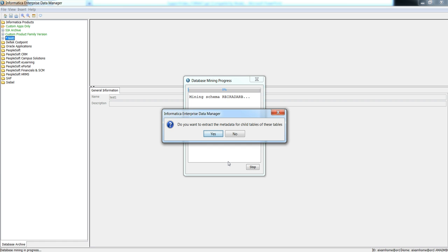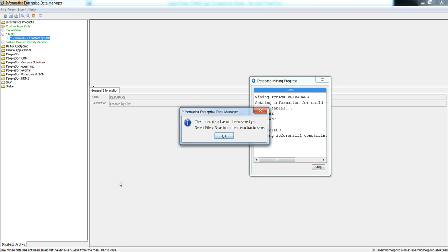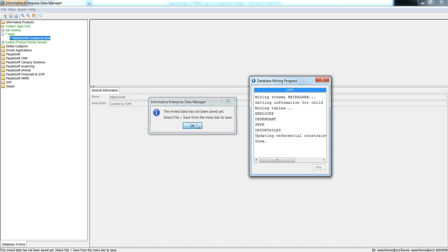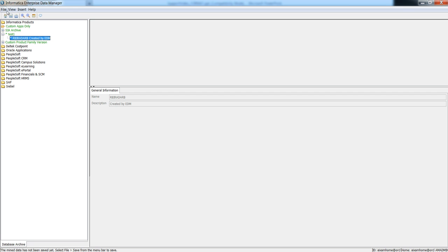When you do that, you will be asked whether you want to mine the shell tables as well. Click yes. I selected only the employee table, but it also mined dependent and dependent details — these are two tables dependent on the employee table. So these child tables are also mined. Click OK and close the window, then save your work.